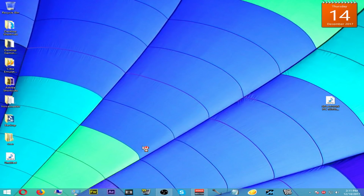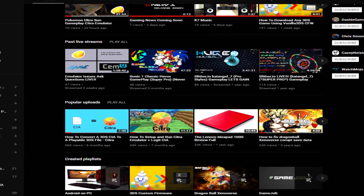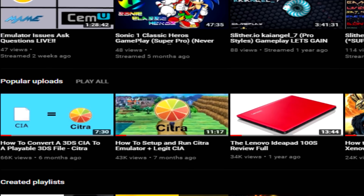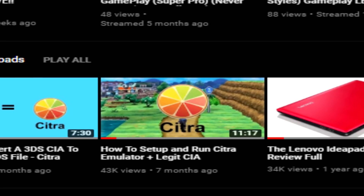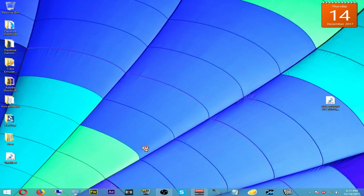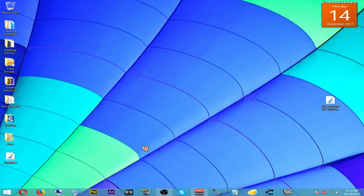Hey guys, it's K7, and today I'm going to be updating the Citra emulator video. For those of you who are familiar with this channel, the Citra emulator video I have has gotten pretty old now, and some new Citra emulator builds have come out since that time. So I thought it'd be a good idea to update the video and get it working fully as it should. Sit back, relax, and enjoy — stay tuned.